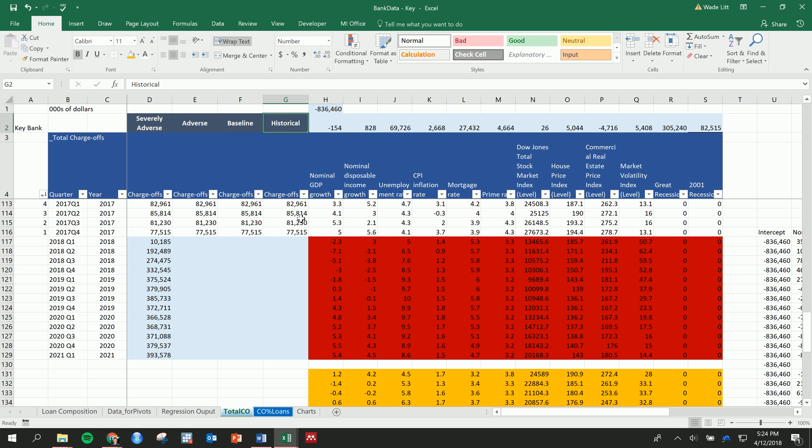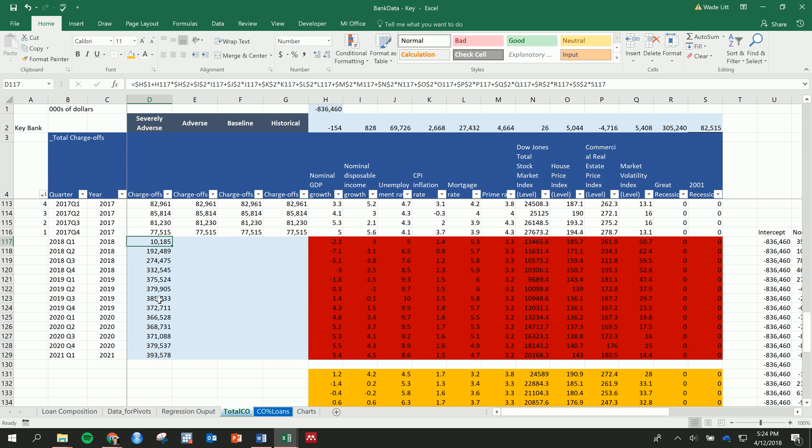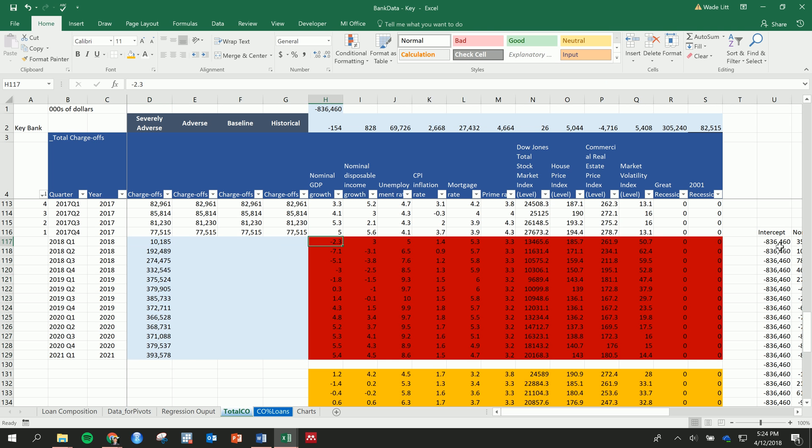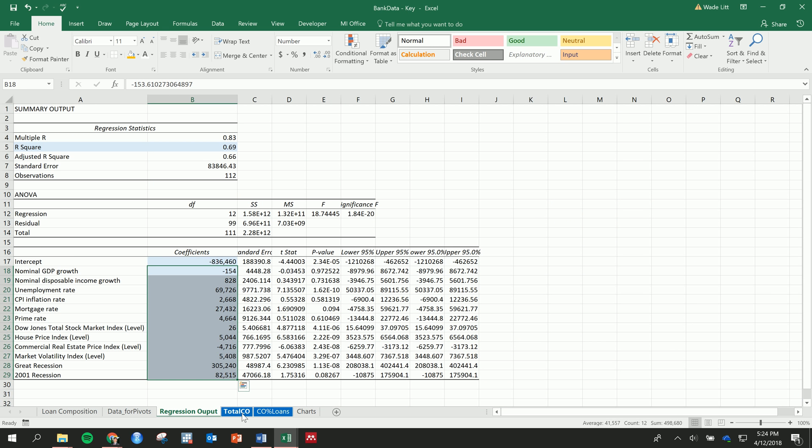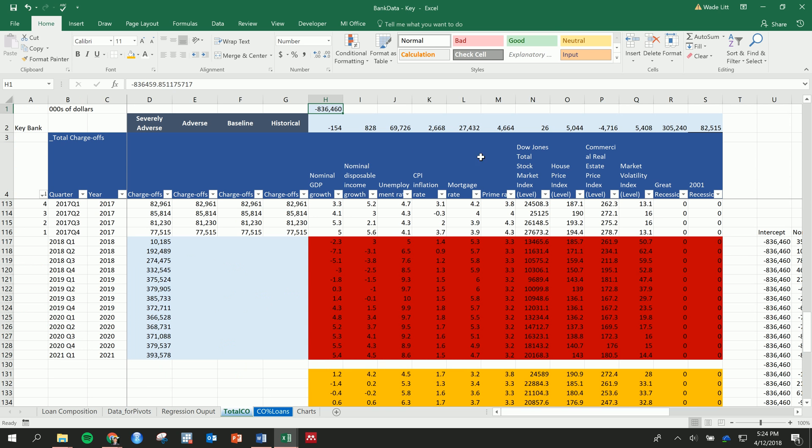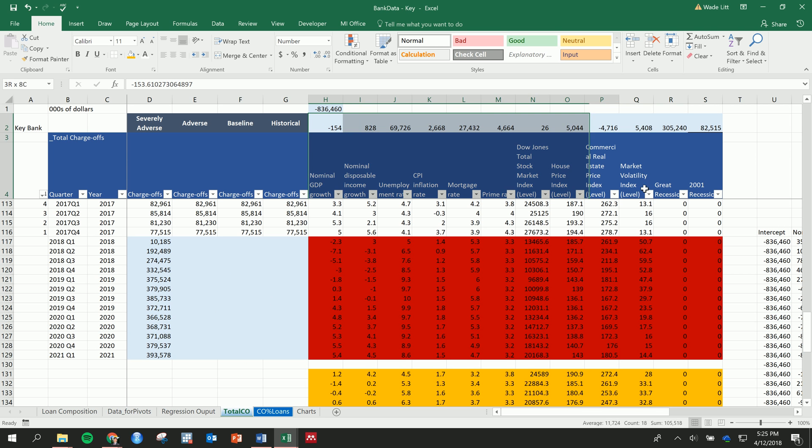I also thought of a better way to get these predicted effects. Instead of multiplying it one by one, what you can just do is throw the intercept in here—that's the intercept from our regression output—and then these are the effects.